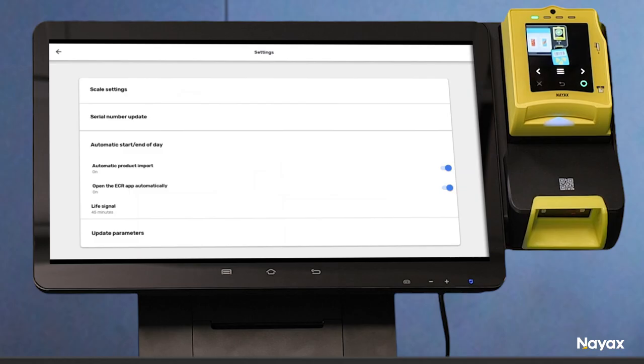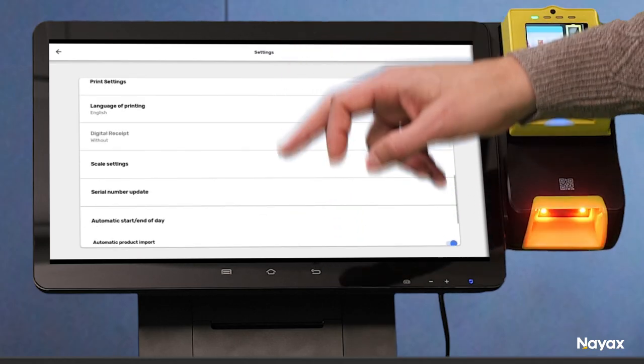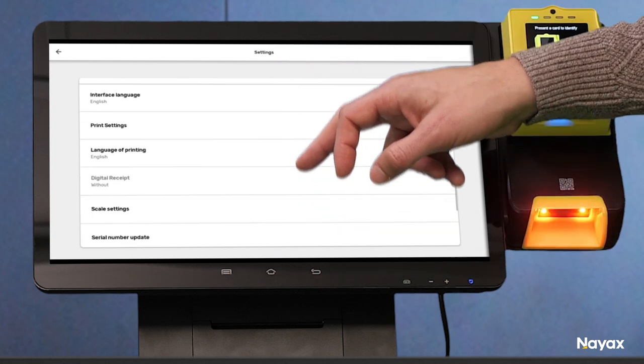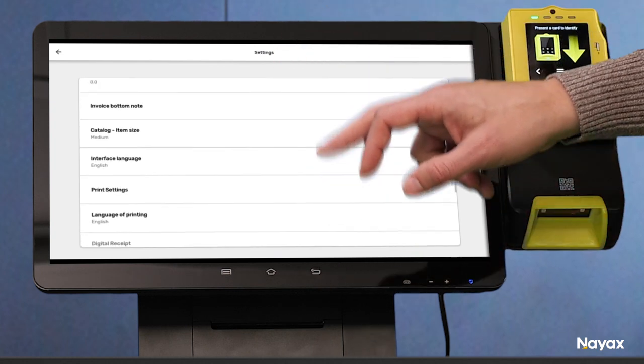For further settings, such as additional display languages, receipt format, and printer settings, please refer to the installation guide.